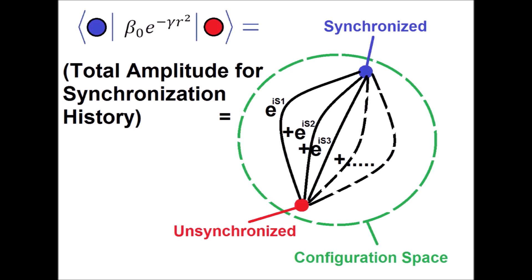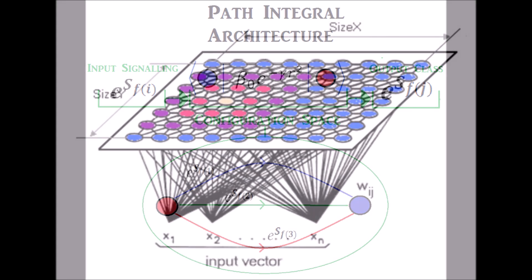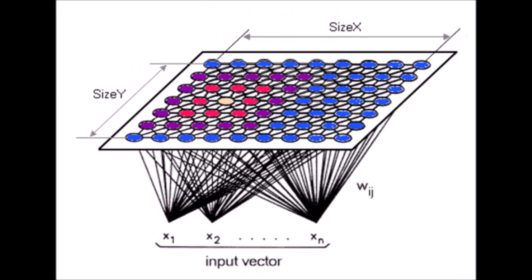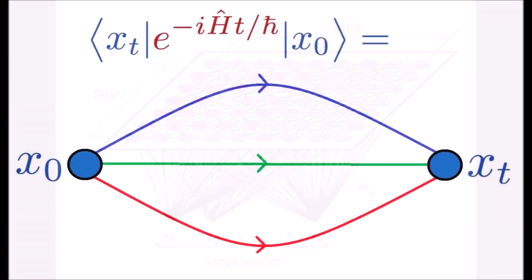Similarly, I used the path integral formalism of quantum mechanics to describe network synchronization, and I created a simple mathematical model which relates the two. This model is simply an experimental or graphical representation of what I am trying to interpret from this system.